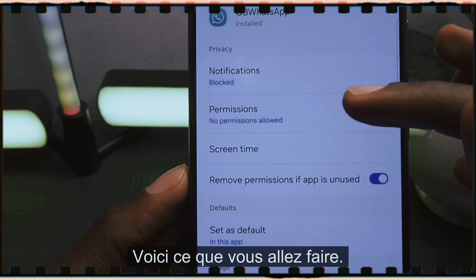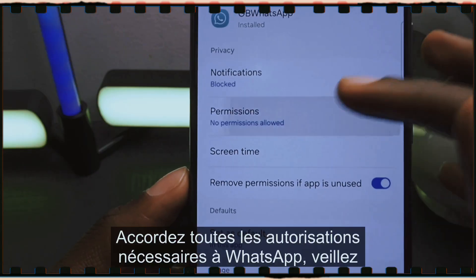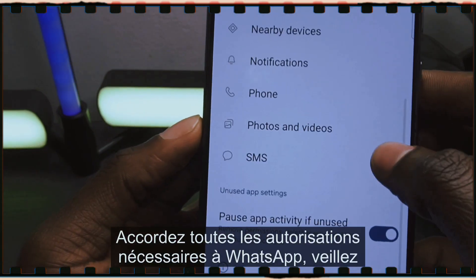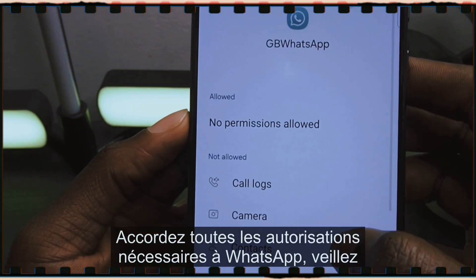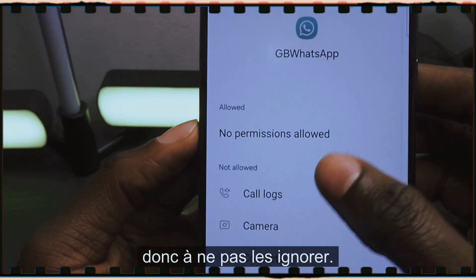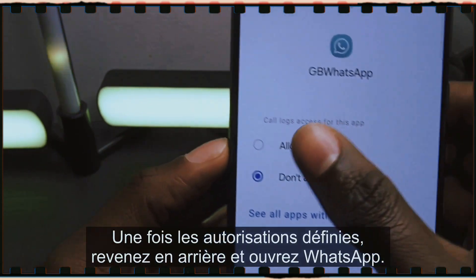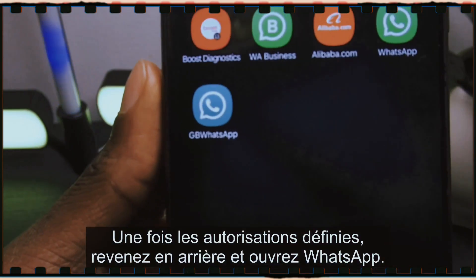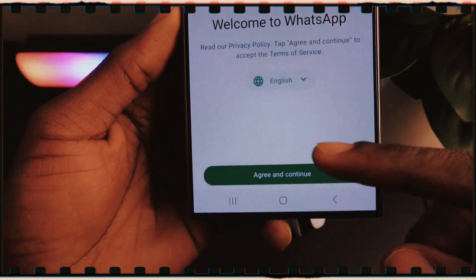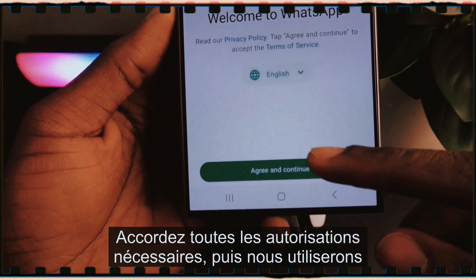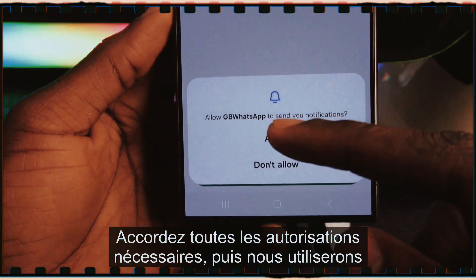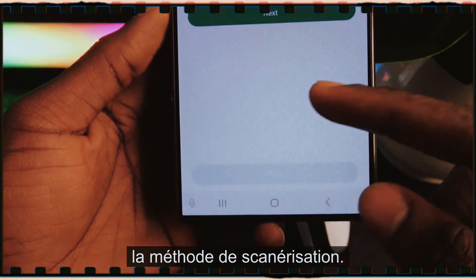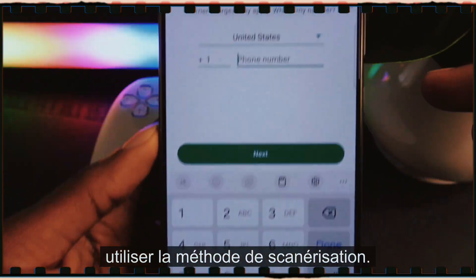Instead, go to your phone settings, then to apps, and locate WhatsApp. Grant all the necessary permissions for WhatsApp. Once the permissions are set, go back and open WhatsApp and allow all the necessary permissions.